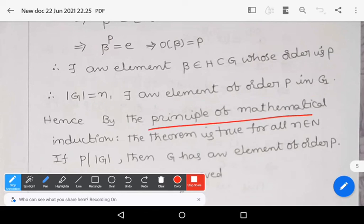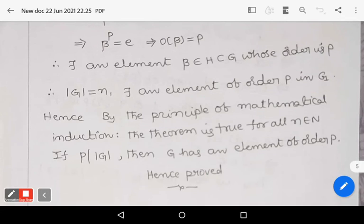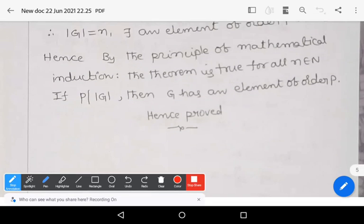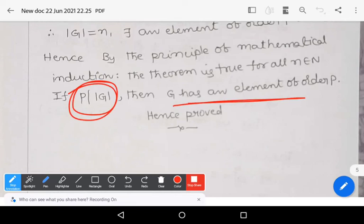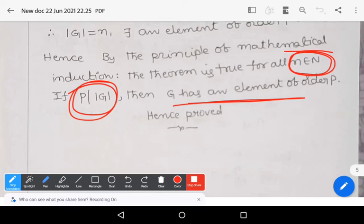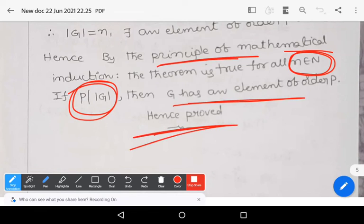By the principle of mathematical induction combining steps 1, 2, and 3: if p divides mod G, then G has an element of order p. The theorem holds for all n in the natural numbers by mathematical induction. This completes the proof of the theorem.